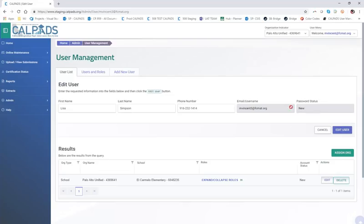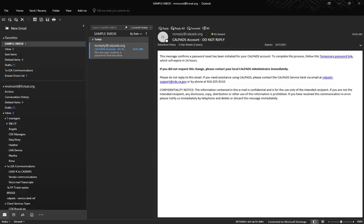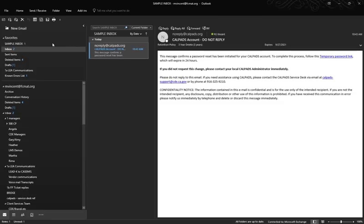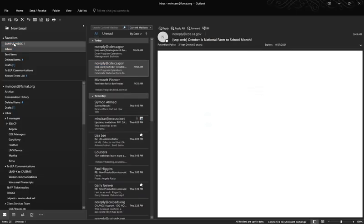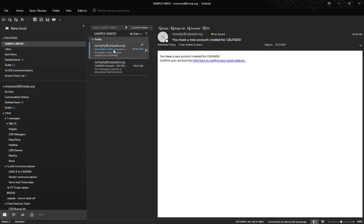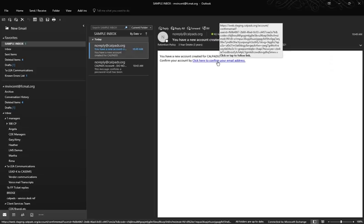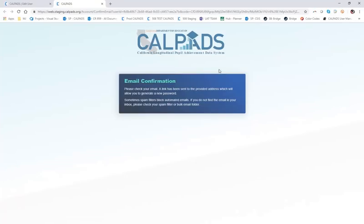Her password status is new because she has yet to go to her email inbox and associate this email address with her account. Because Lisa is not a real person, I have associated my email address with her, so I should have received the account confirmation. Here we go — we have a new account created in CalPADS. We click here to confirm the email address, and it opens the email confirmation page in a new browser window.